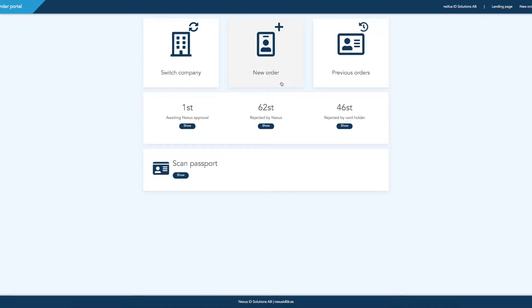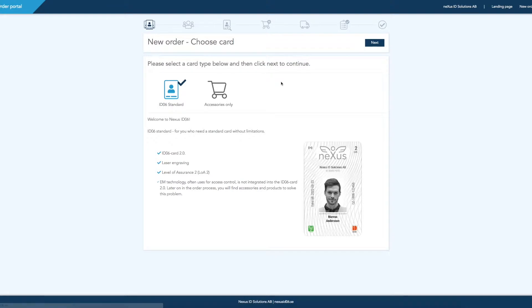To place a card order, press New Order. Make sure you've chosen the right card type, then proceed to the next page.